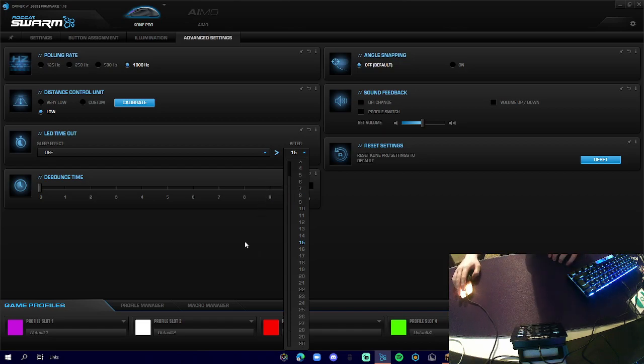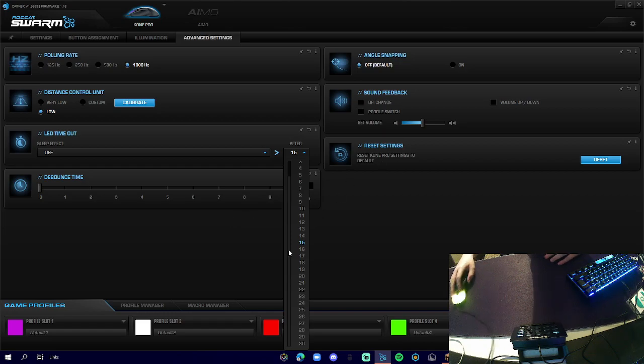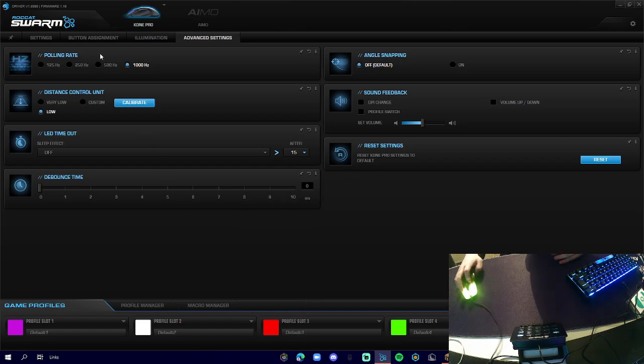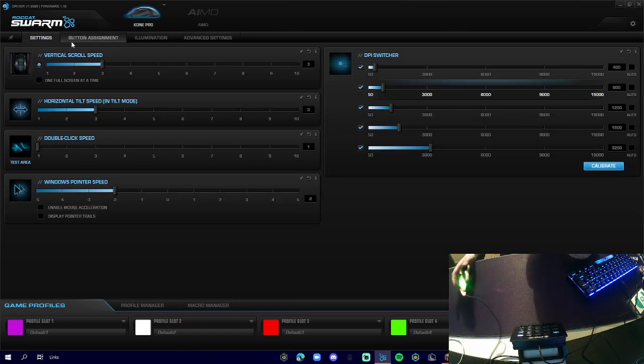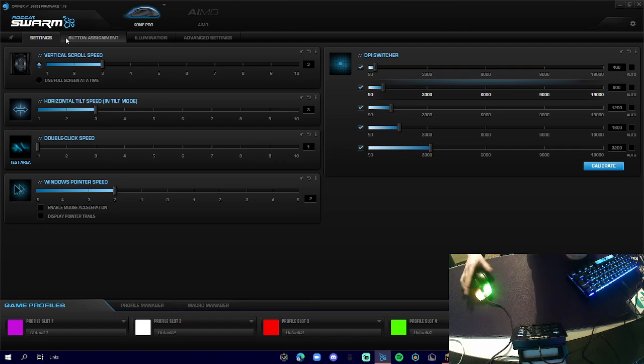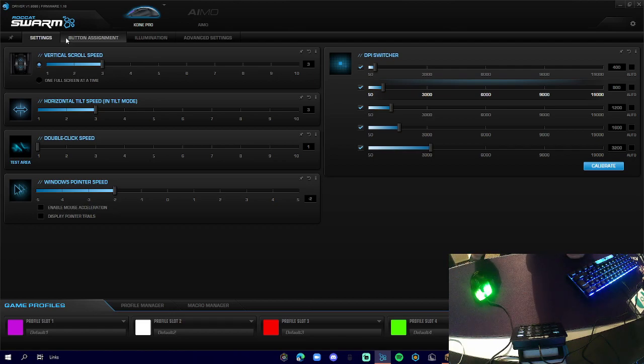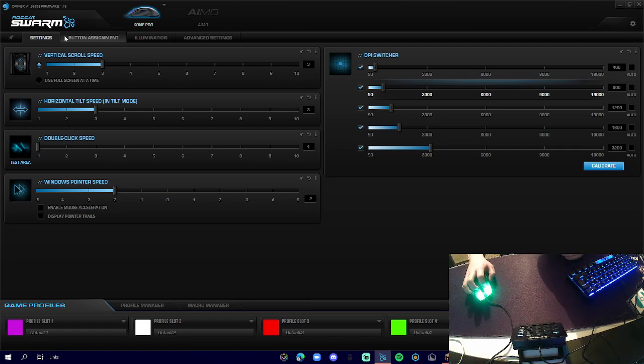And then basically, this mouse weighs 66 grams, which is very light, and it's okay for drag clicking if you can apply enough pressure to it.